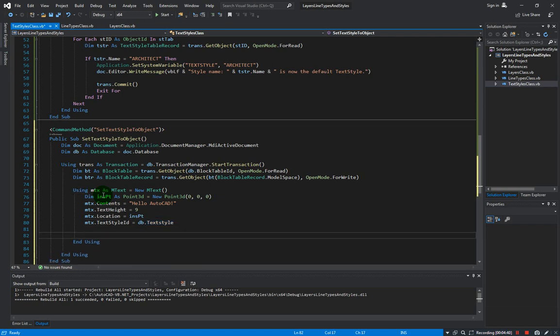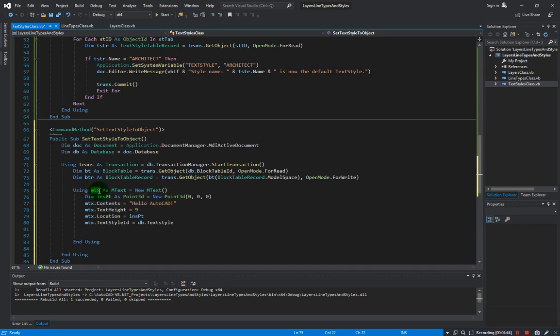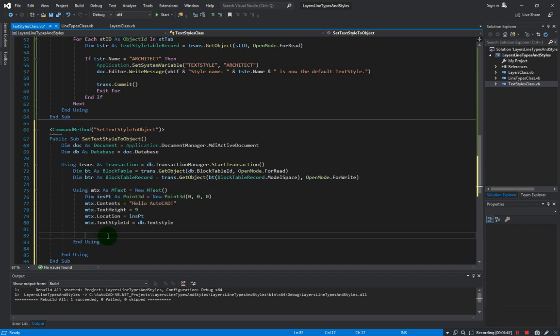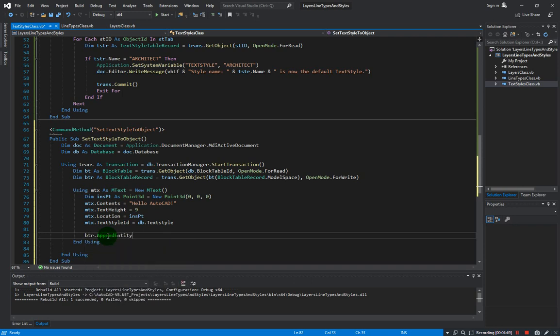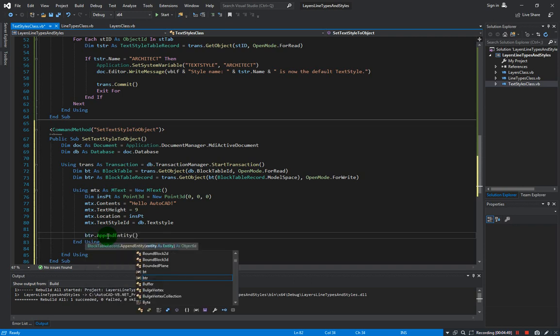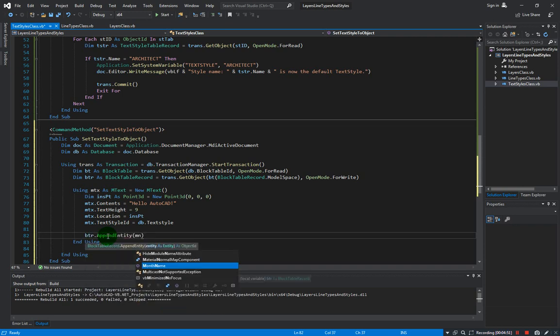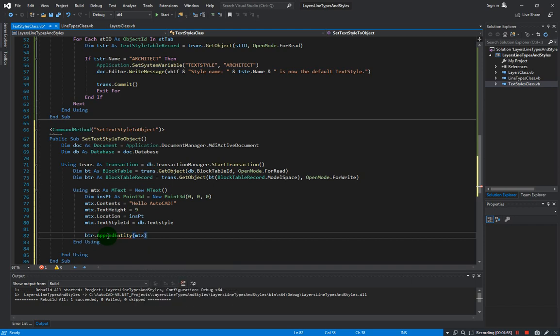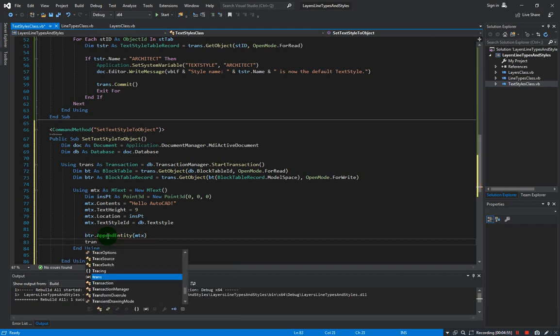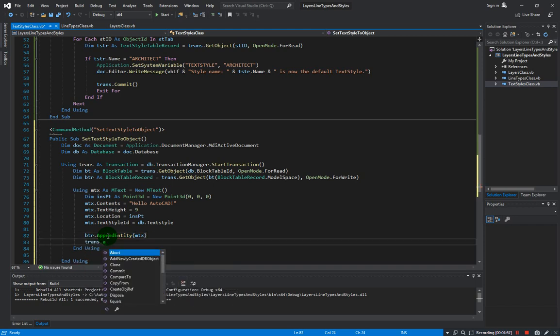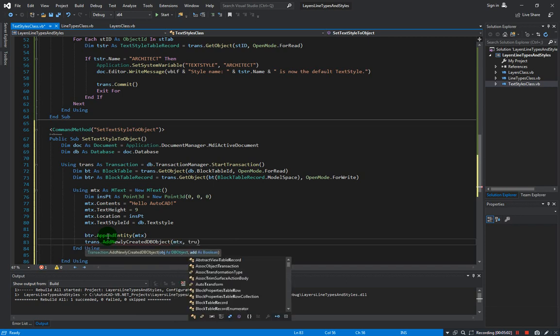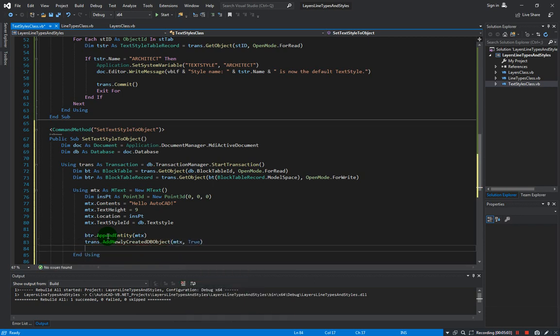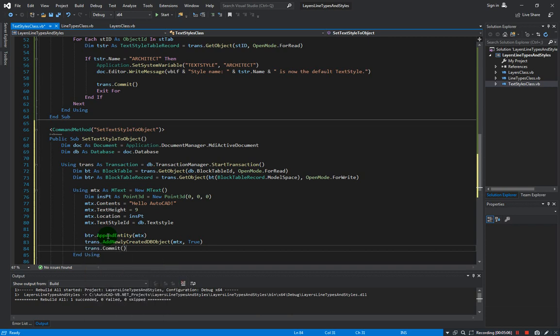And now of course we need to append this newly created mtext into our block table record. So btr.AppendEntity our mtx, and of course we need to add into the transaction the newly created mtext, and commit the transaction.